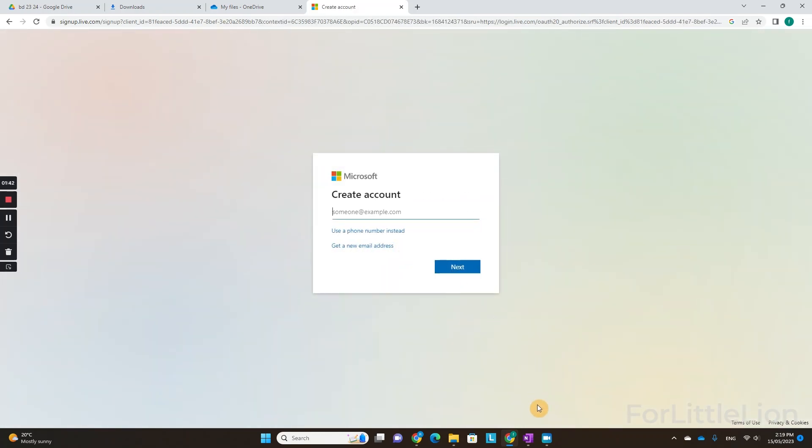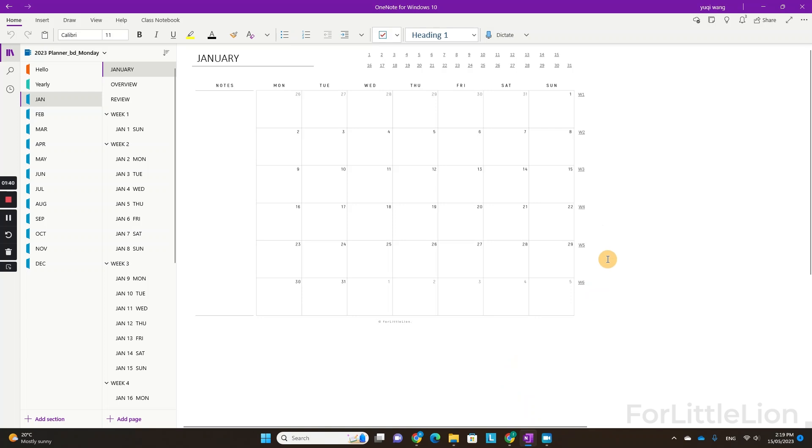First we need to download the planner using a Microsoft personal account. I've made tutorials how to do so. Please see the tutorial links in the description.